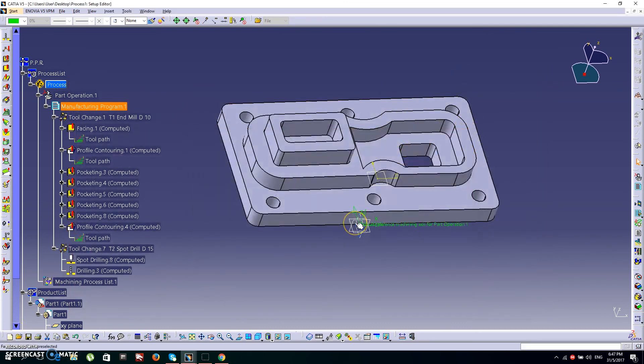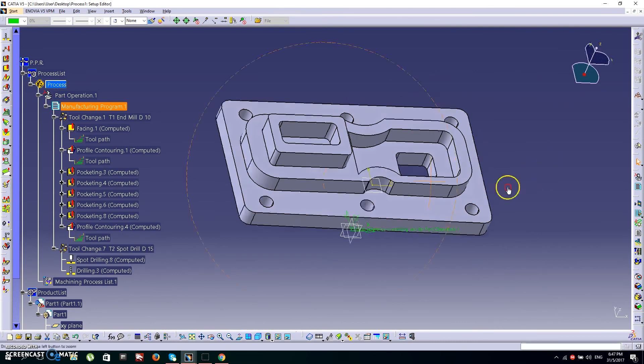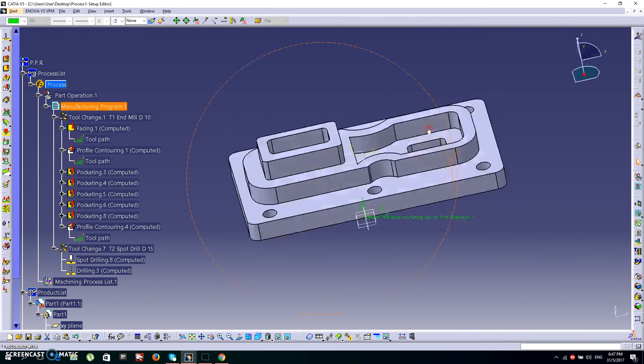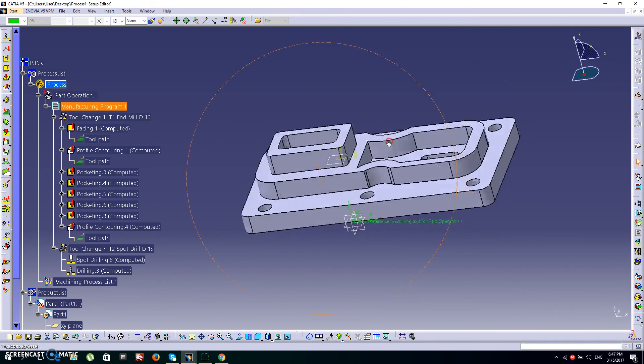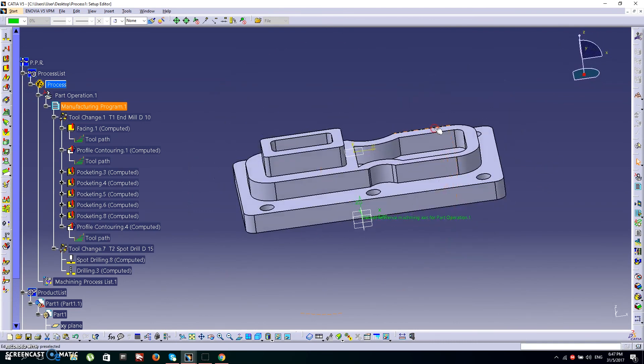Alright, that's all for today. This is the tutorial for machining a pad in CATIA. We have done it — thanks for watching.